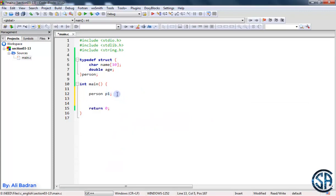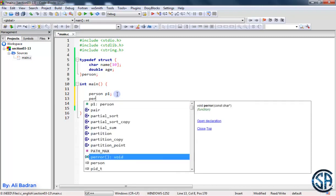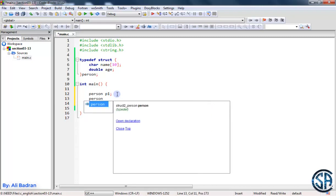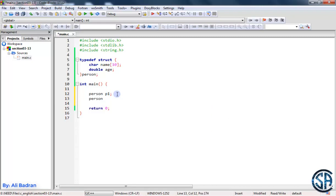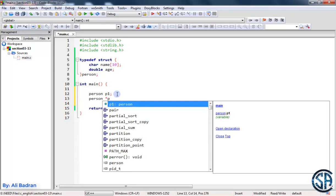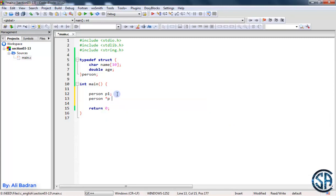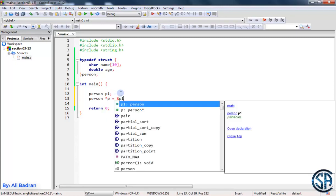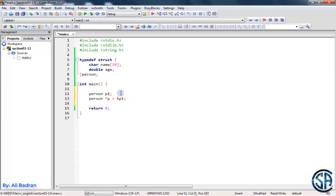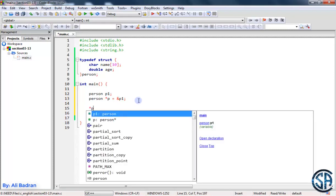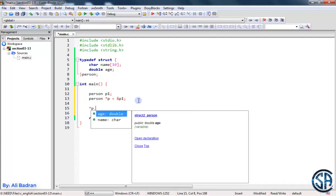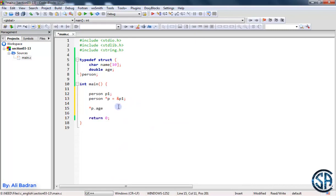We want to make a pointer that points to this p1. So this pointer type should be a person, so person star, and let's call it p for example. And let's assign it to the address of p1, so equal address of p1. Now p points to p1, right? So let's dereference it. We put the star p. Now if you put dot, as you can see, we can see the members so age and name, perfect.